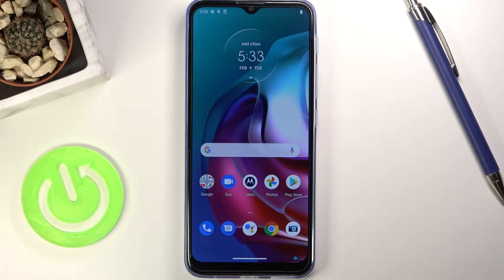Welcome! My name is a Motorola Moto G30 and today I'll show you how to boot the device into recovery mode.